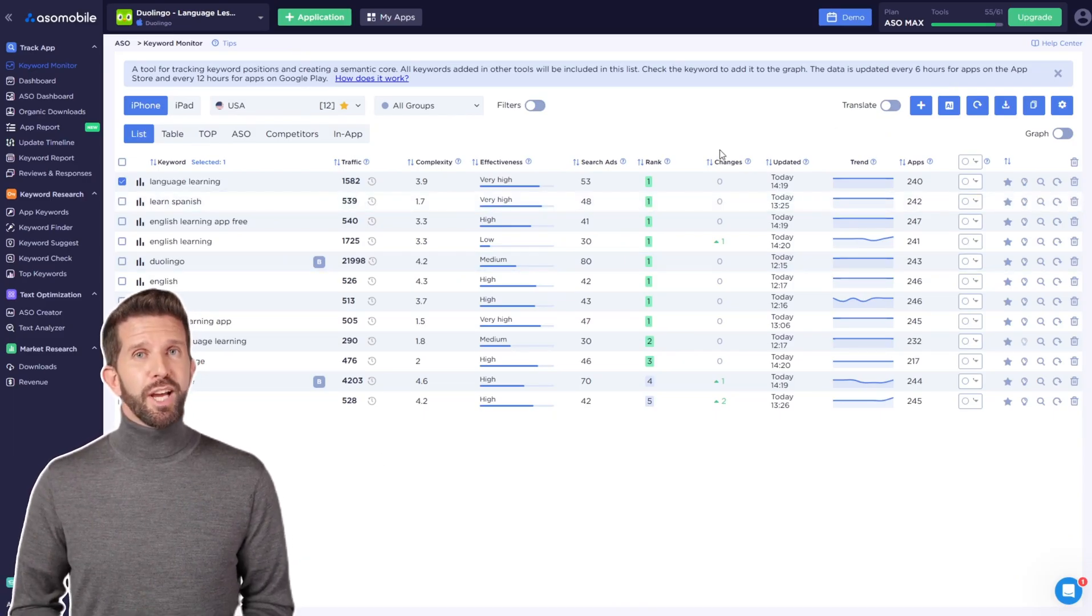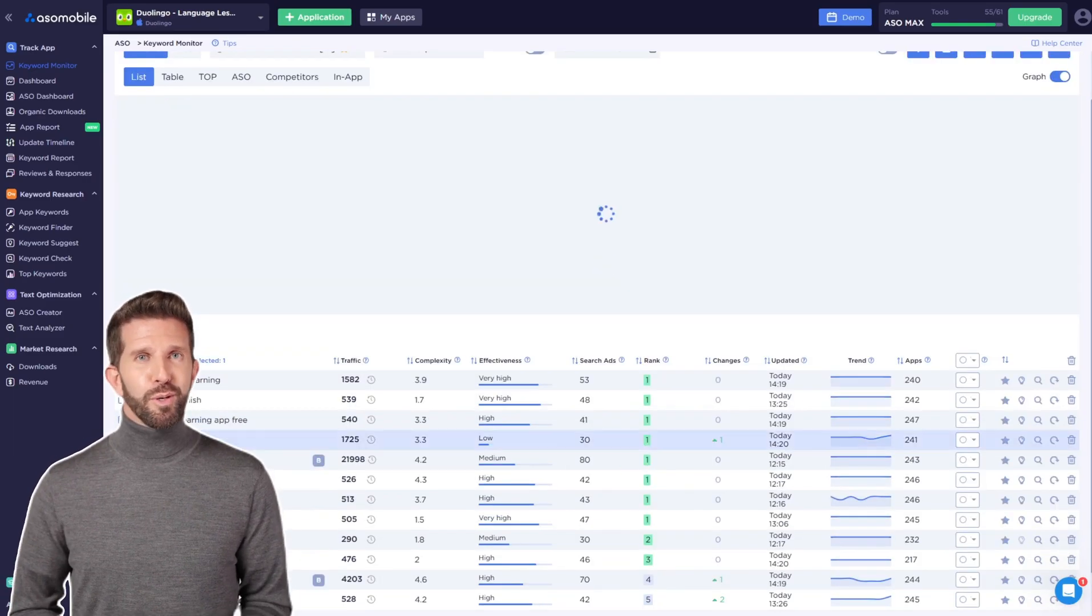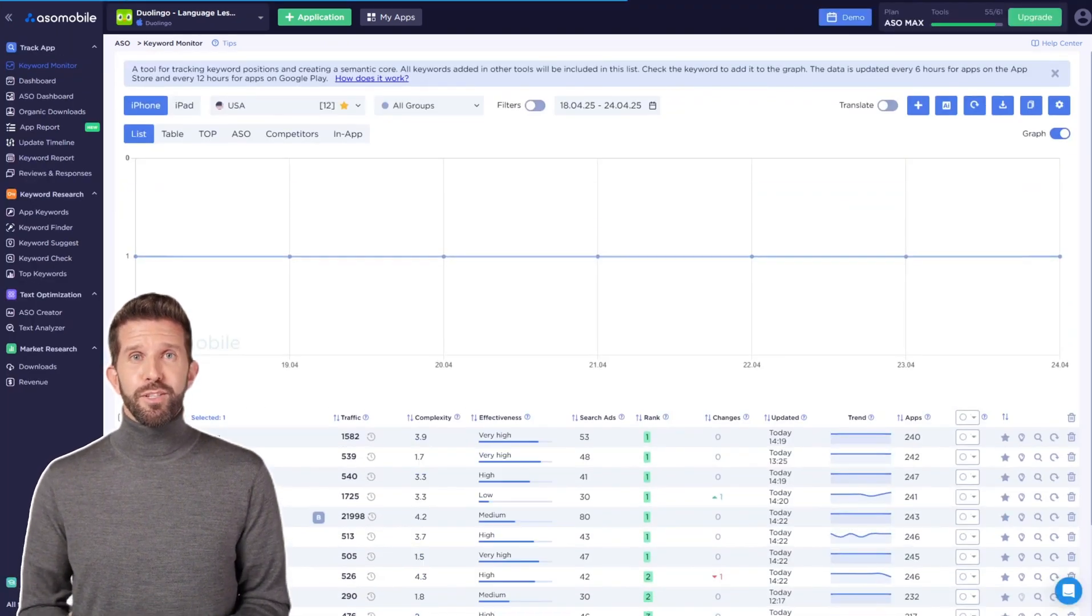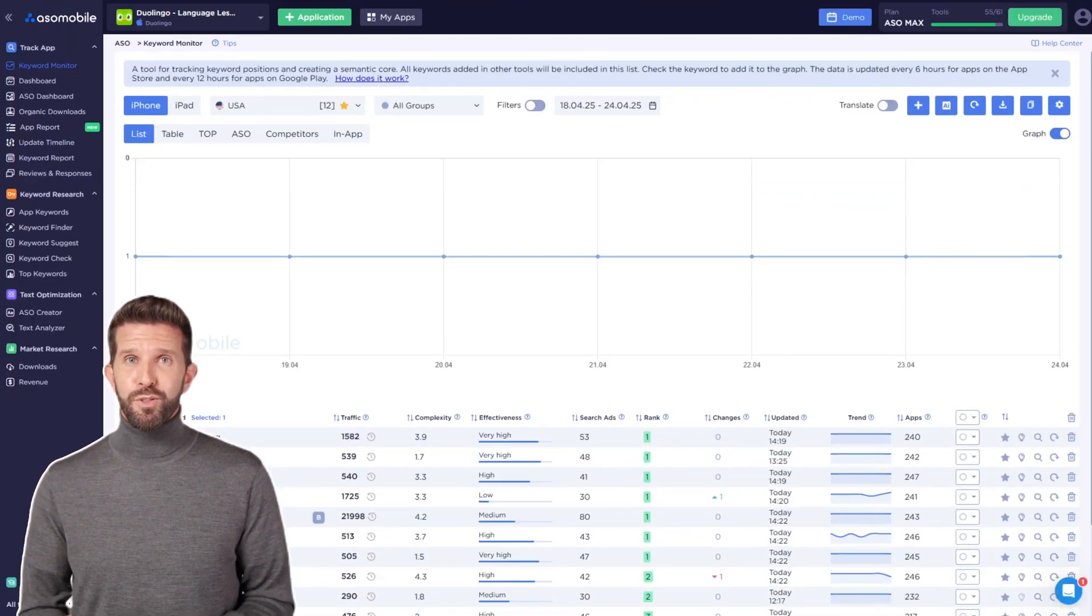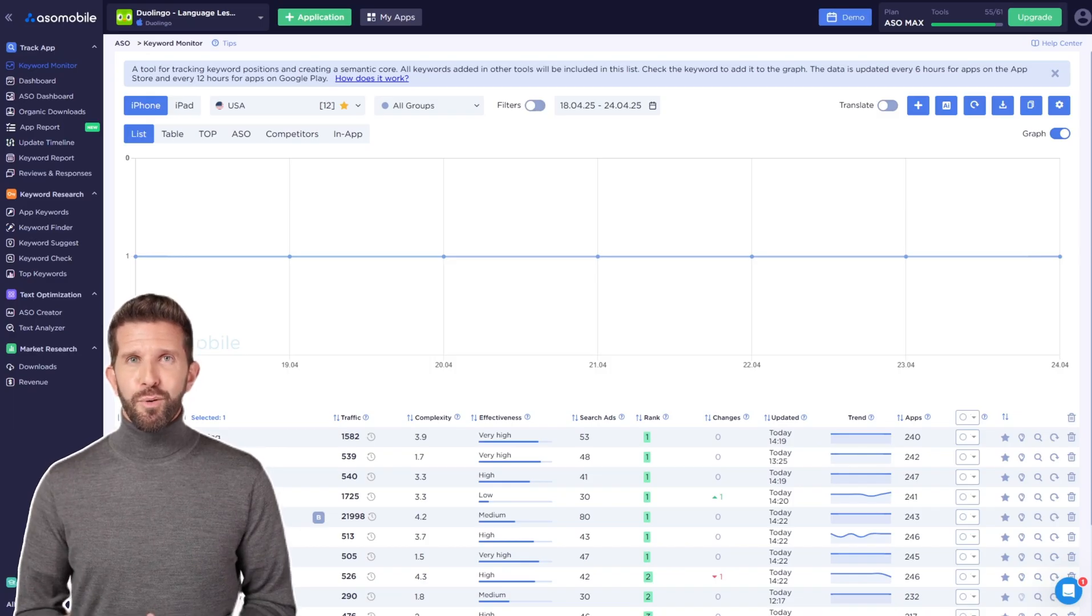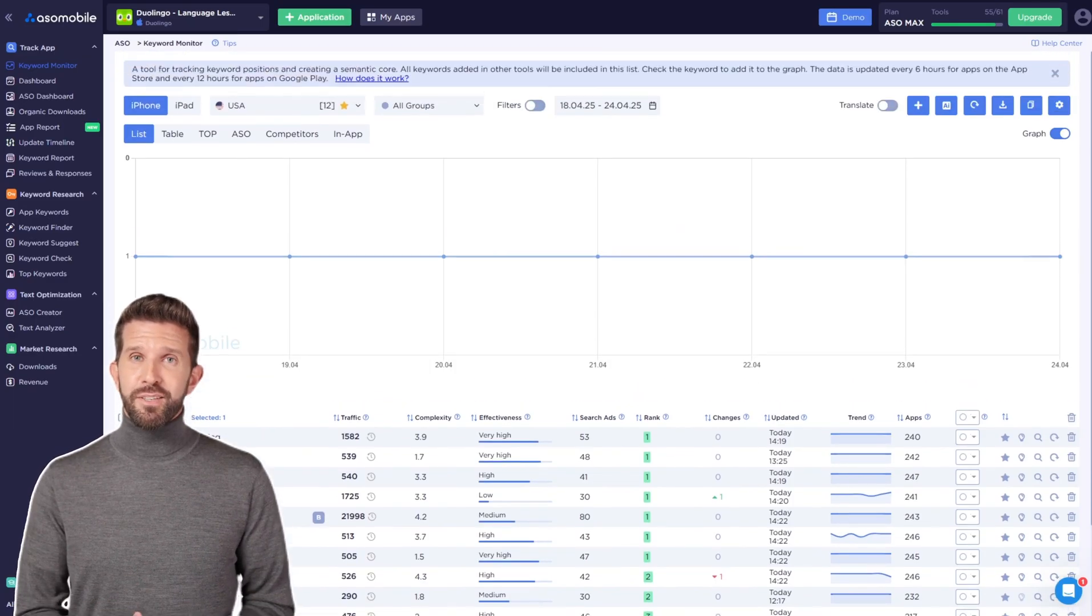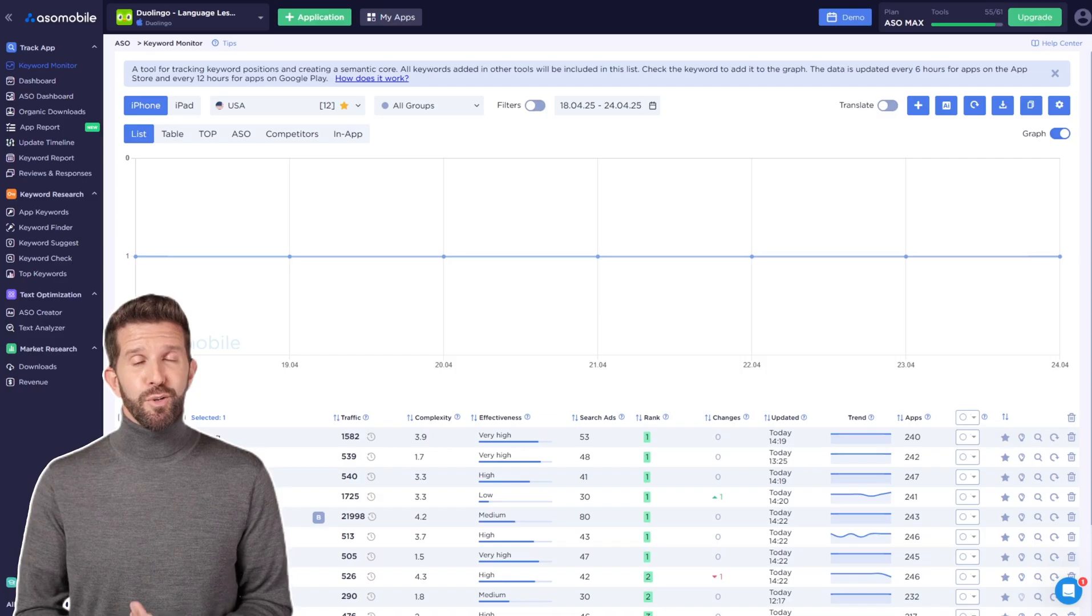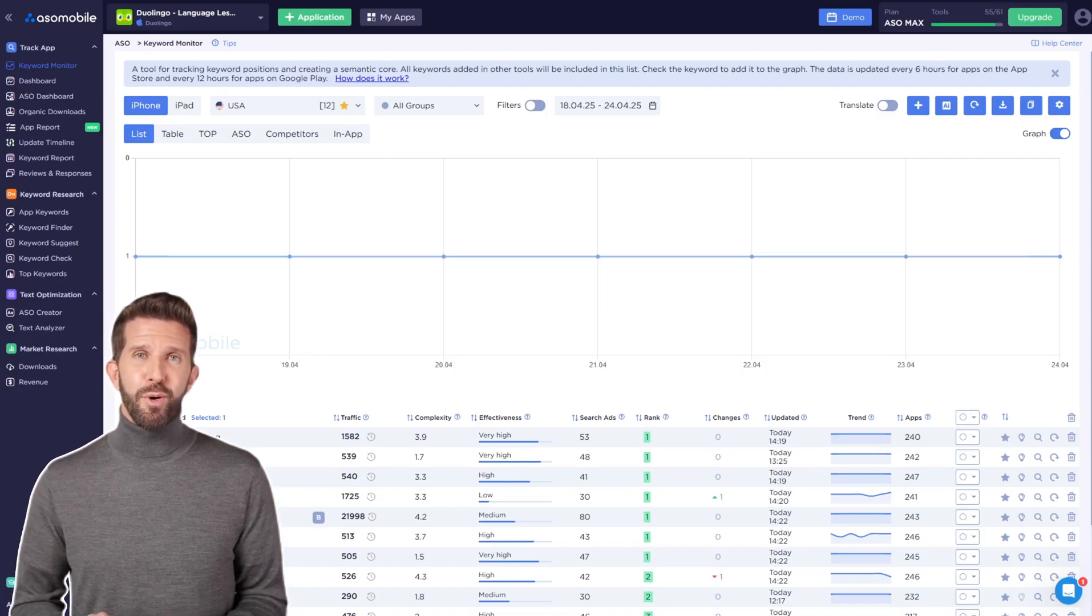As you can see, there's also a graph here. We use this tool not just for collecting keywords, the semantic core, but also for tracking your app's position in search results. This is called the rank in the table. So, when a user from the USA types in that search query, your app will appear in that position.